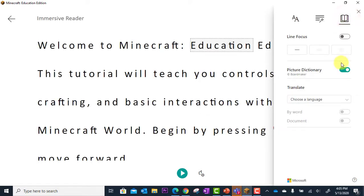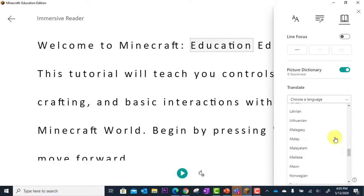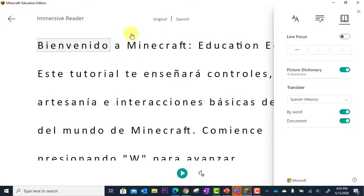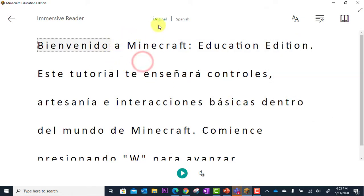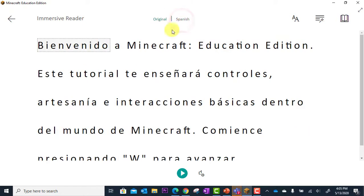I can also translate the text to a language of my choice, and I can translate the whole document. I can also go back to the English original language and back to the translated language. I can even have this played back for me in both languages.